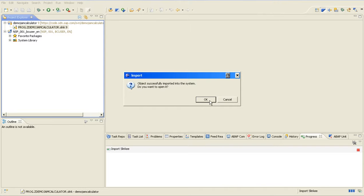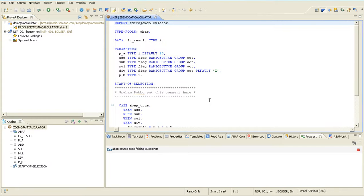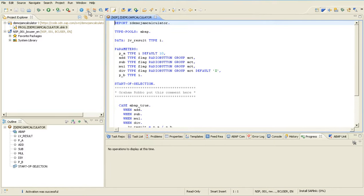After the successful import, I can open the object. SAPlink always imports inactive, so I have to activate this code and now I can run it. Let's see.